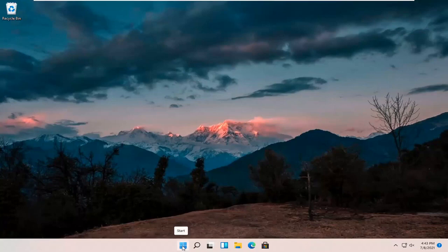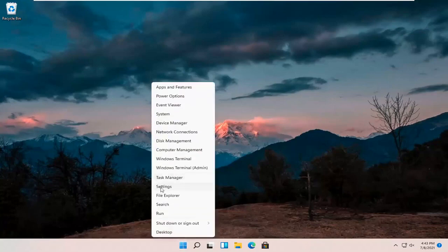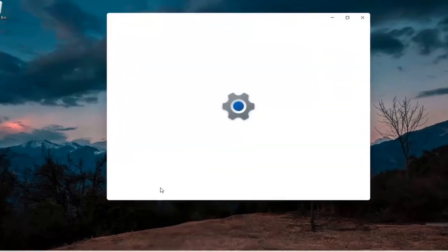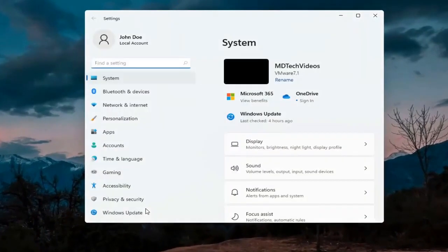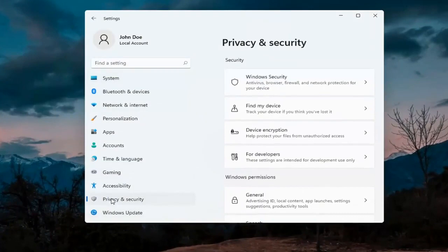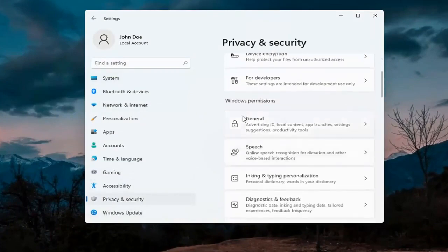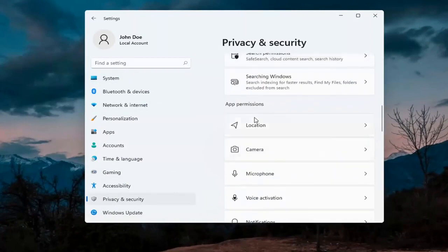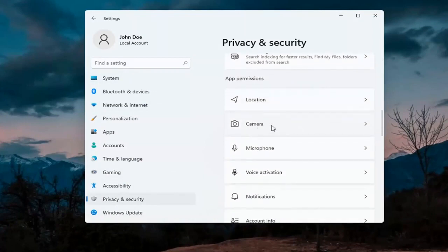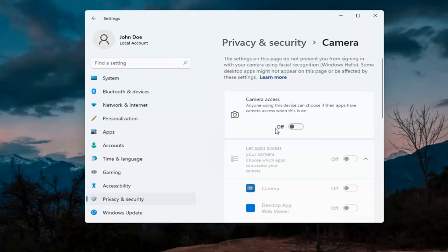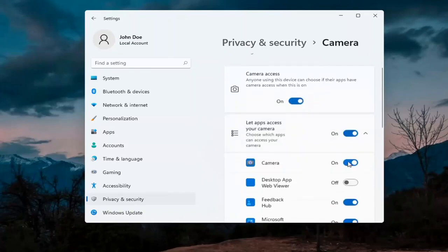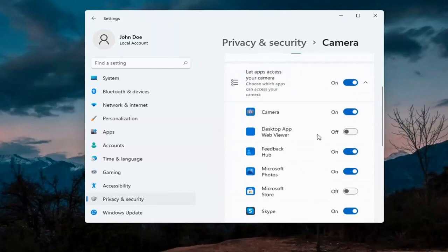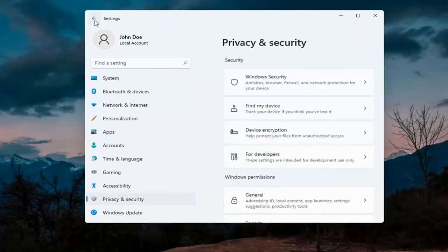The first thing I'd recommend doing would be to right click on the start menu and select Settings. Select Privacy and Security on the left side. On the right side, underneath Windows permissions, scroll down and under app permissions select Camera. Make sure the master control is turned on here, and make sure it is turned on for whatever your application is as well. That's the first thing I'd recommend trying.